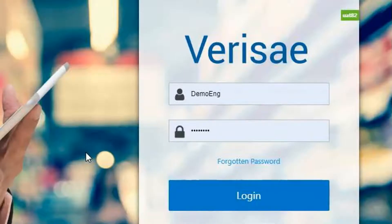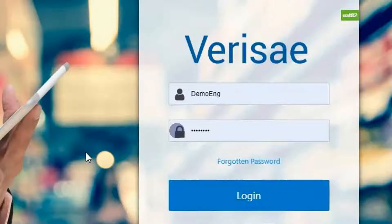To log in enter the username and password you have been given and click the login button.